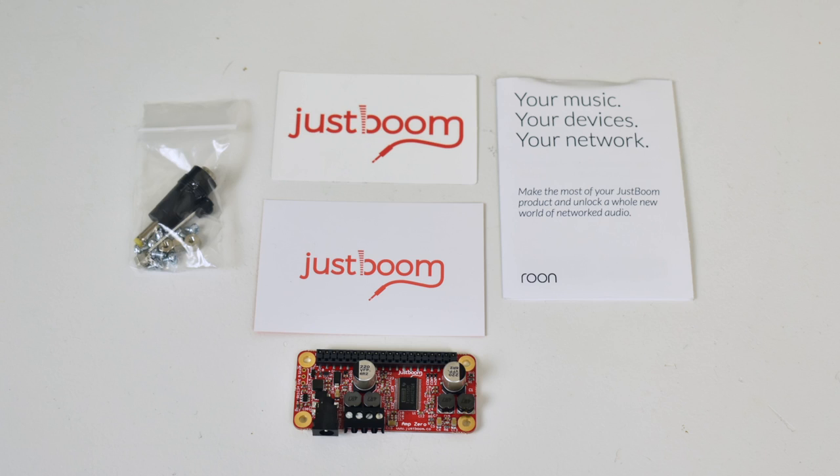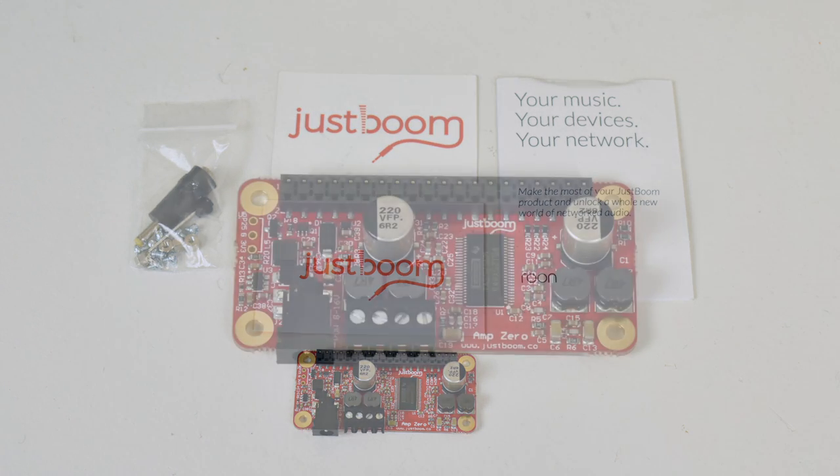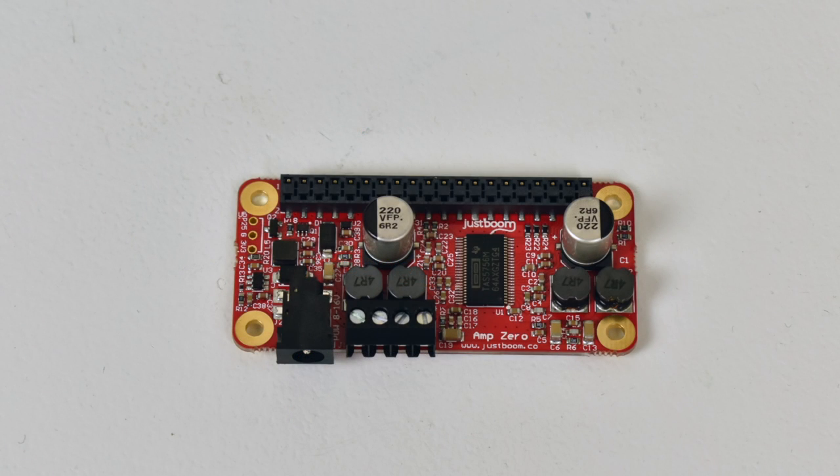It also comes with an IR reader that you can solder onto the board if you have their JustBoom remote. Taking a closer look at the amp itself, we have a barrel jack that supports up to 15 volts input. Now you need a good power supply for this. I'm actually using a 12 volt 36 watt power supply and I think it's plenty for this little board.